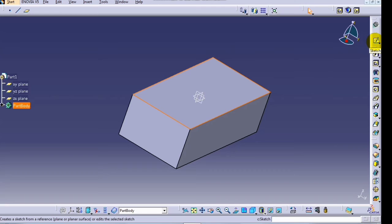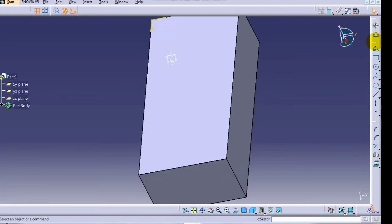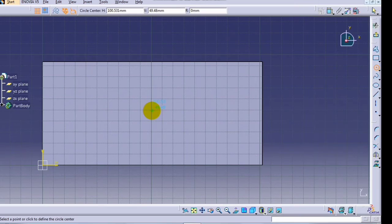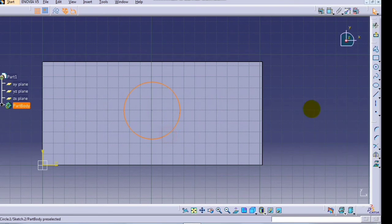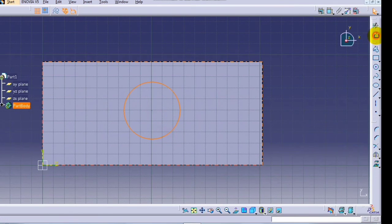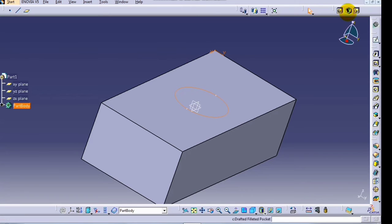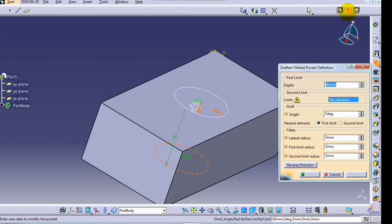Click on sketch command. We will create a circle. Now click on exit workbench command. Select the drafted filleted pocket command.